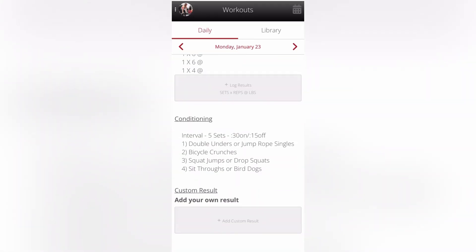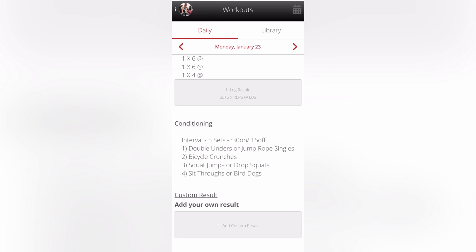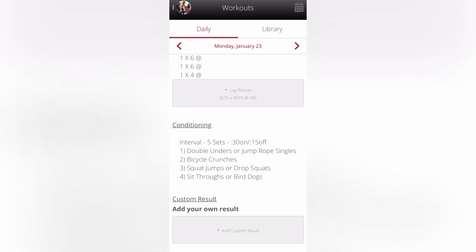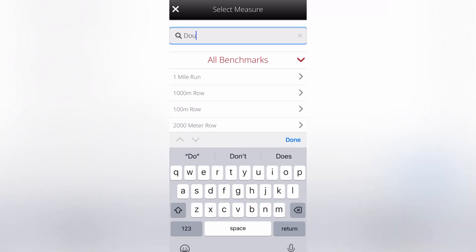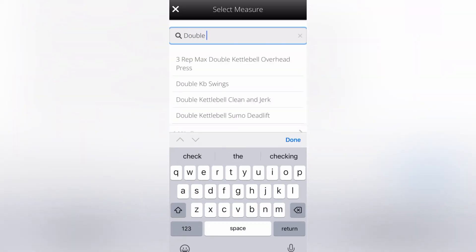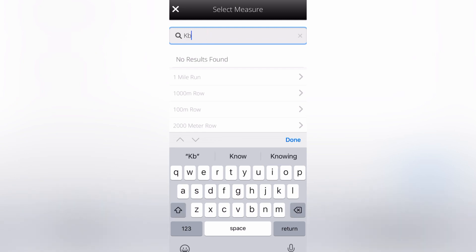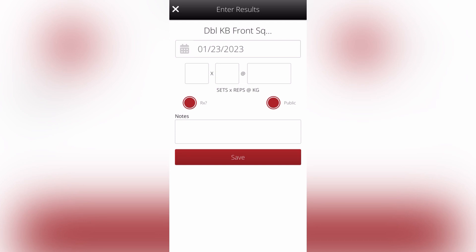Let's say you want to enter in your own custom result. Maybe you modified something that day — maybe you did double kettlebell front squats instead of back squats. You can click on add custom results. And then let's say you did double kettlebell — double kettlebell front squat, DBL KB front squat. You can enter in how many sets and reps you did and what weights.